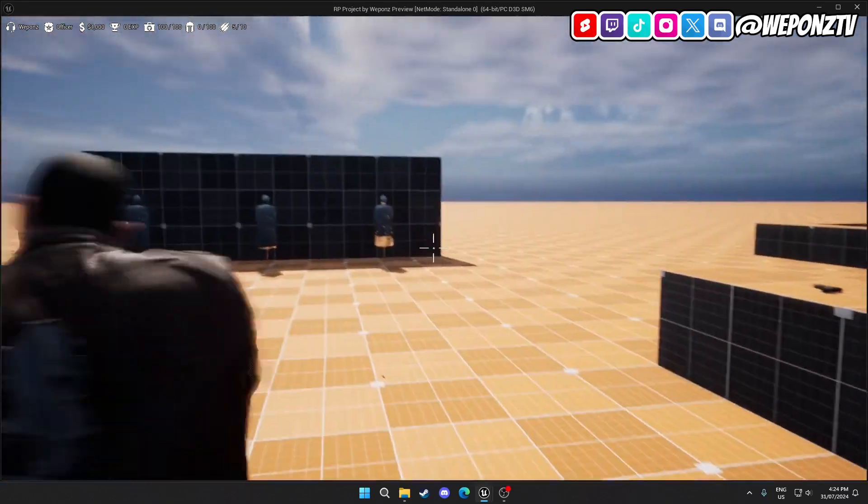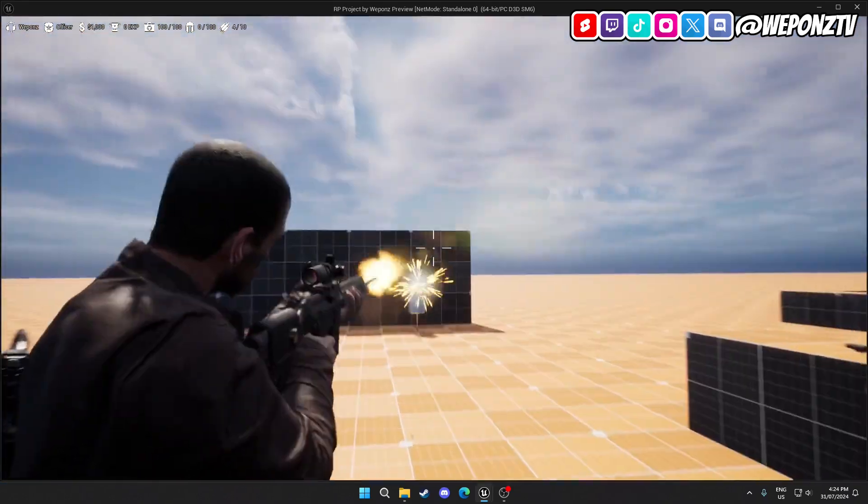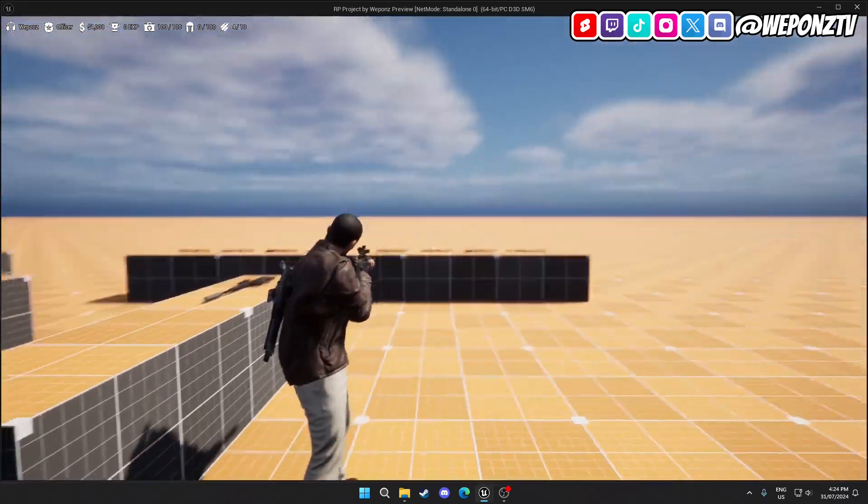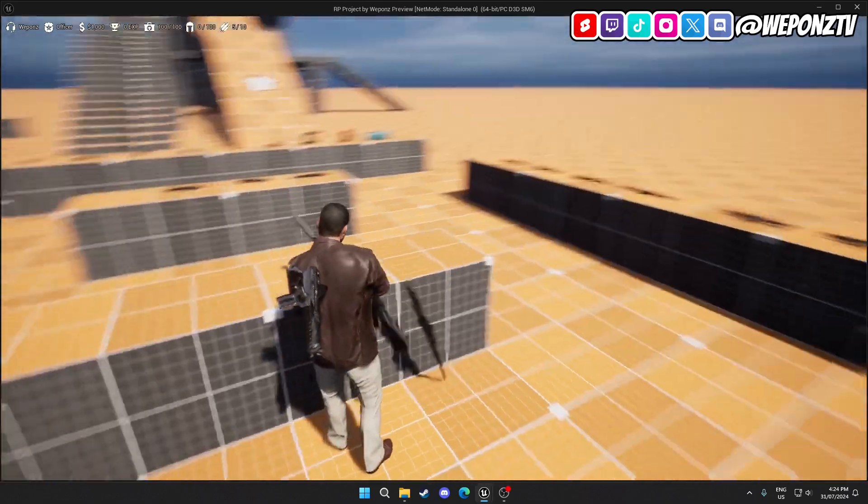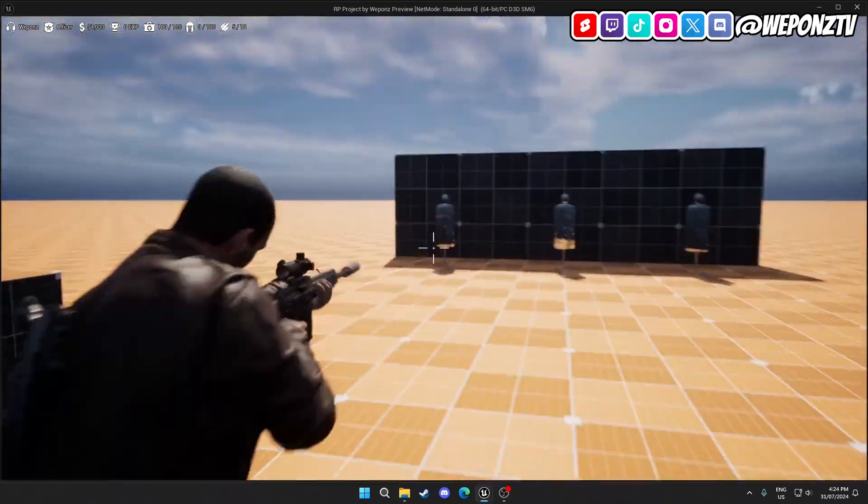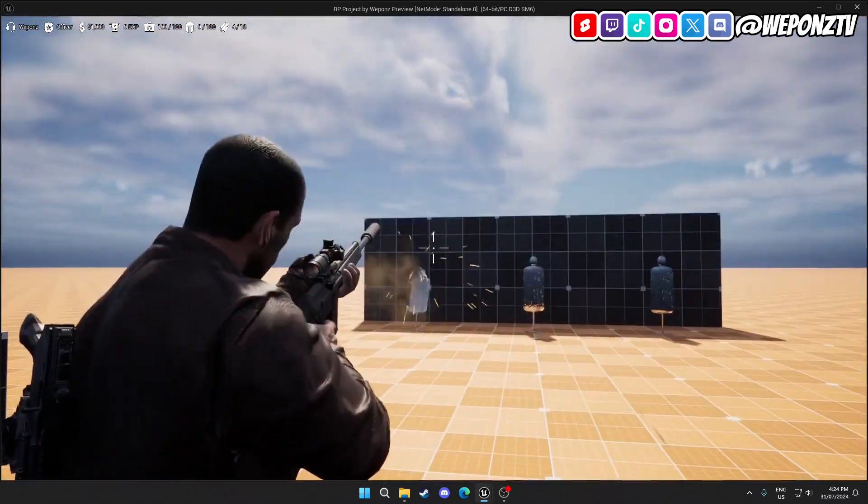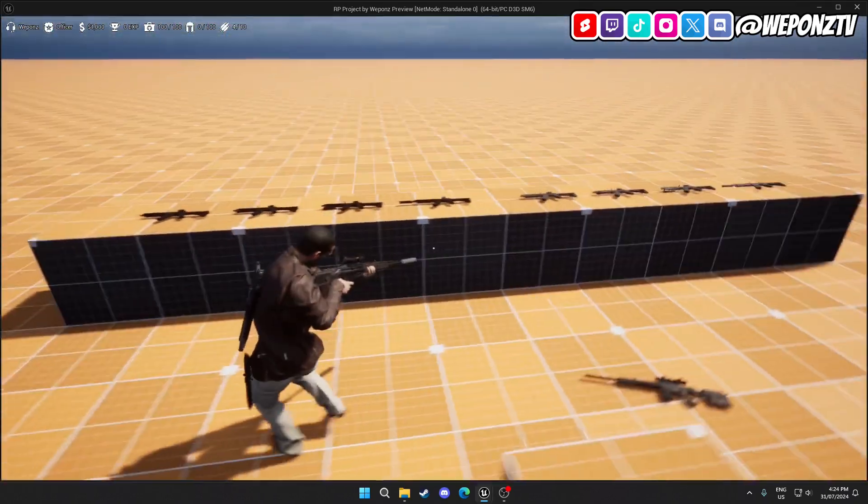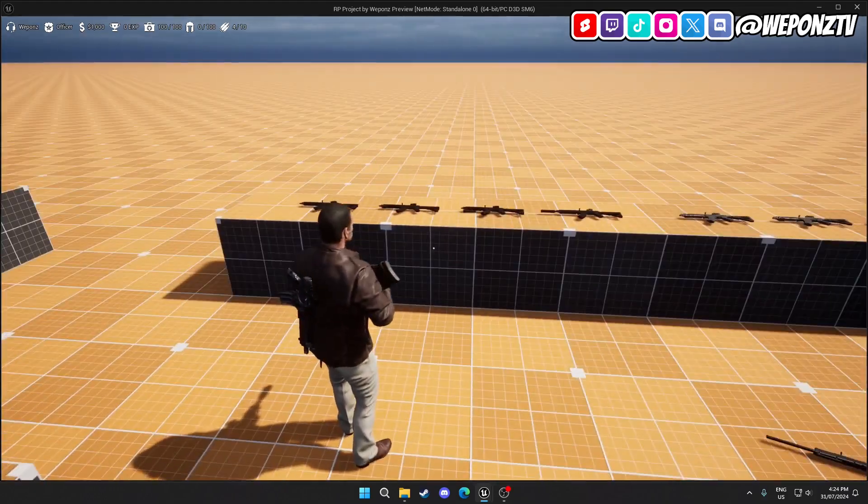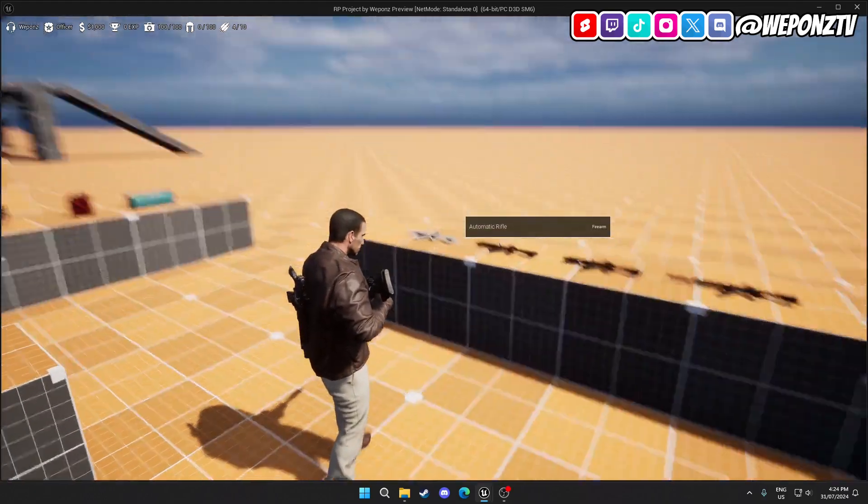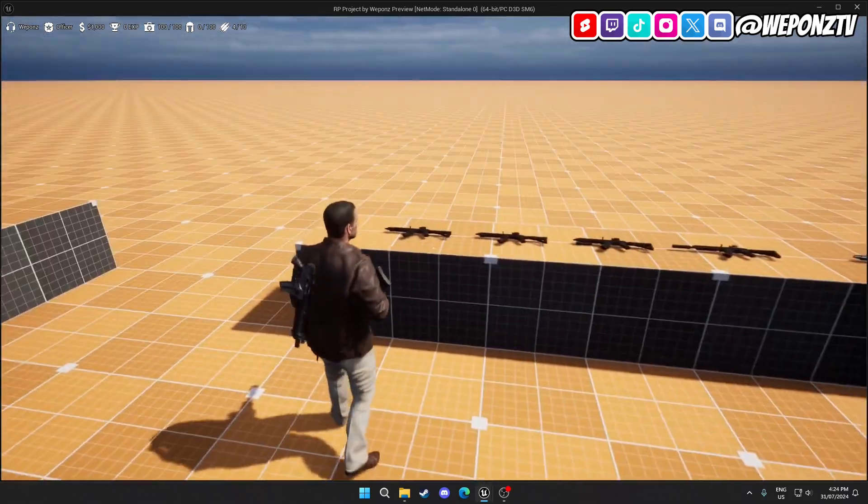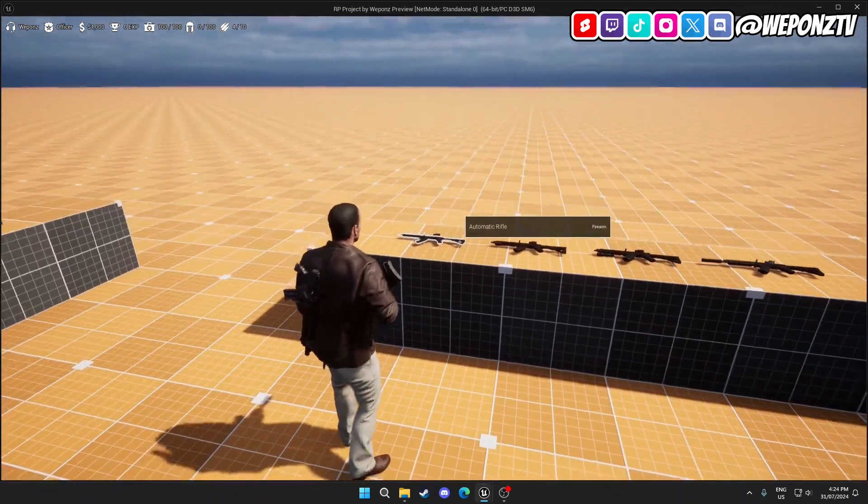But then there's the other primary slot, which is either assault rifles or snipers. So I'll show you the sniper so far. Here's a sniper without a silencer, and here's one with a silencer.